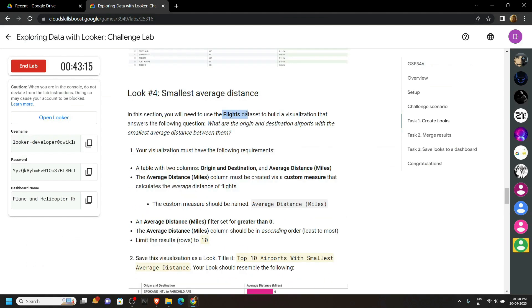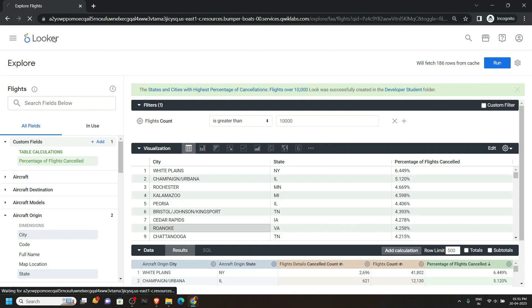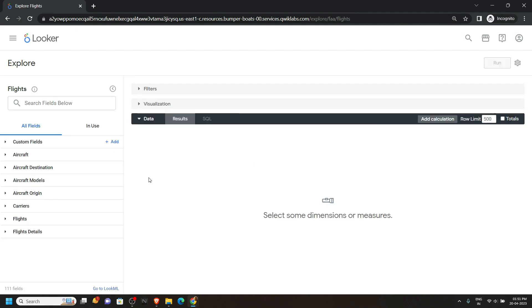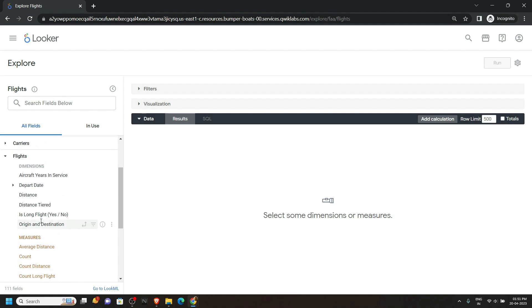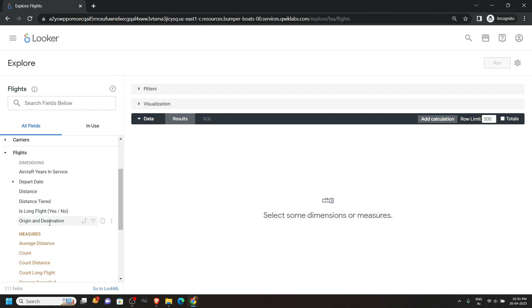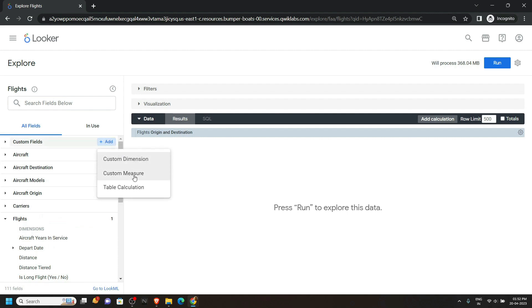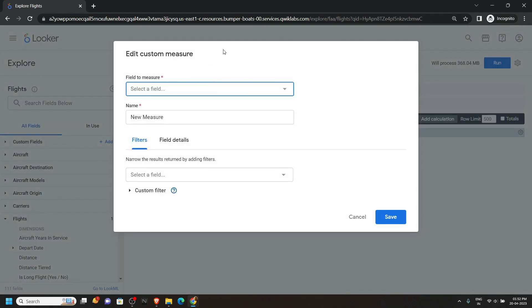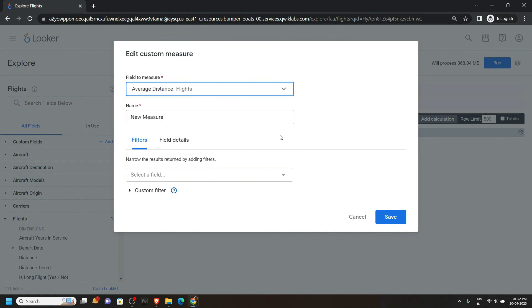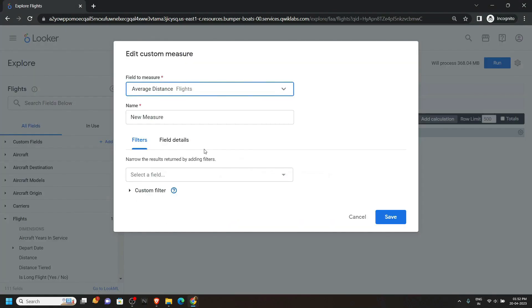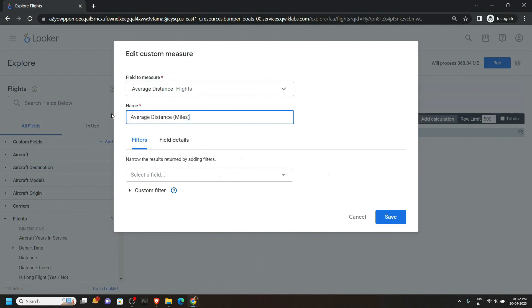Again we have to use the Flights dataset. Click on Looker, go to Explore, then click on Flights. From the left section, click on Flights and in this you will find Origin and Destination — click on it. Now move to the top, click Add Custom Measure, and type 'average'. You will see the option Average Distance — click on it. For the name, go back to the lab and carefully copy the name, then simply paste it and click on Save.